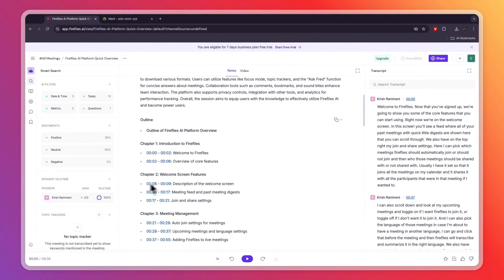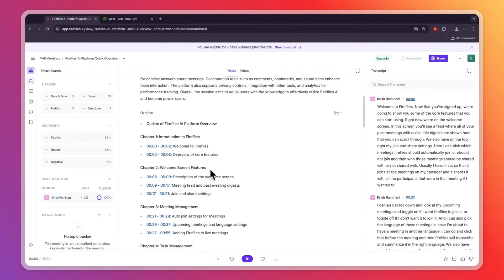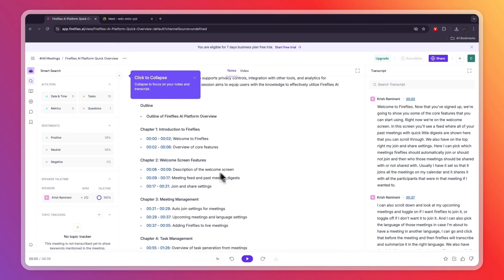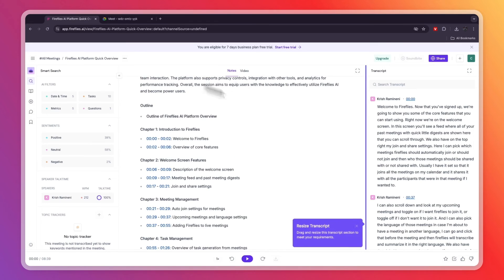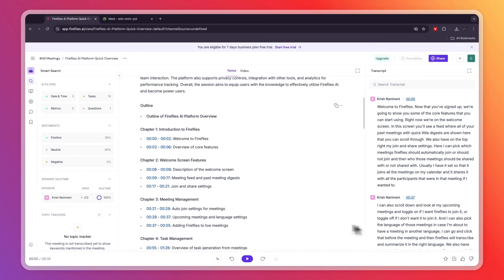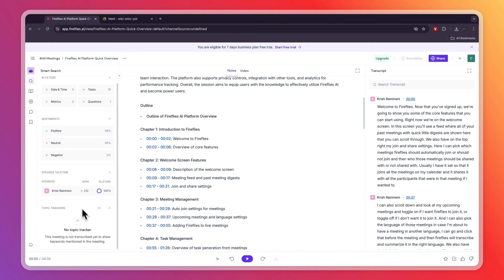They have an example here — an eight-minute meeting. It has created a summary with an overview, then an outline showing what was said and when — for example, 0:06 to 0:09 is a description of the welcome screen. Below that is a full transcript which you can search through.